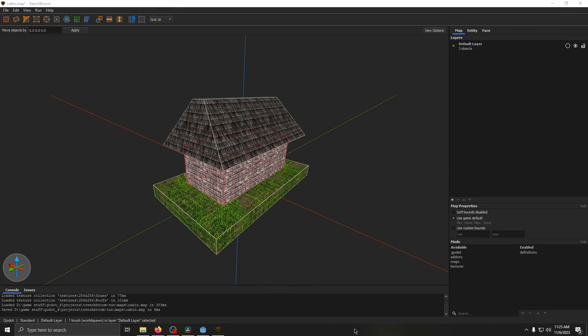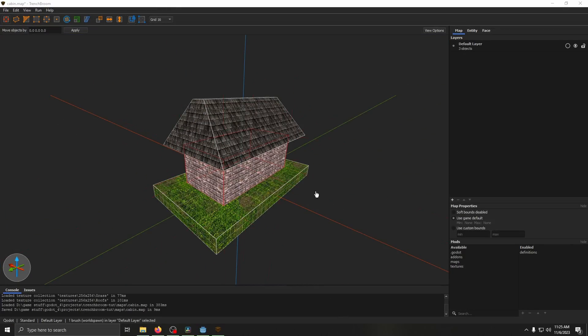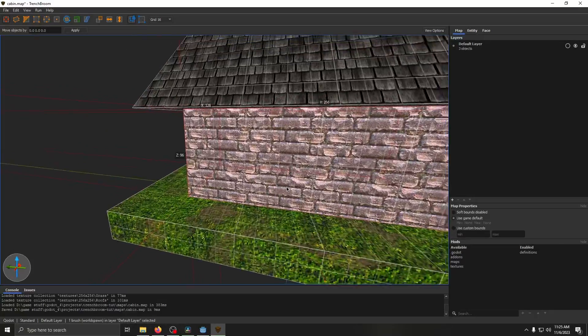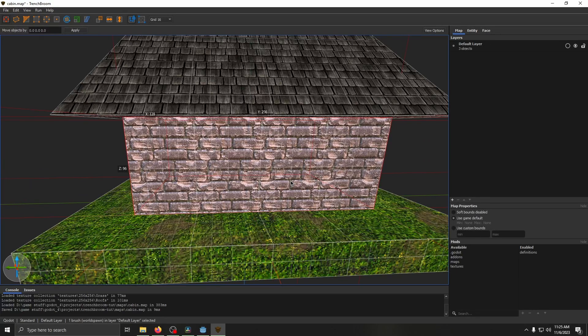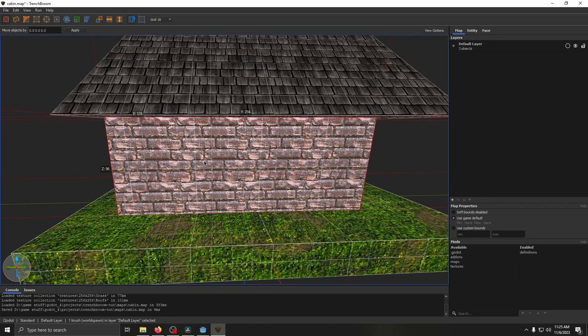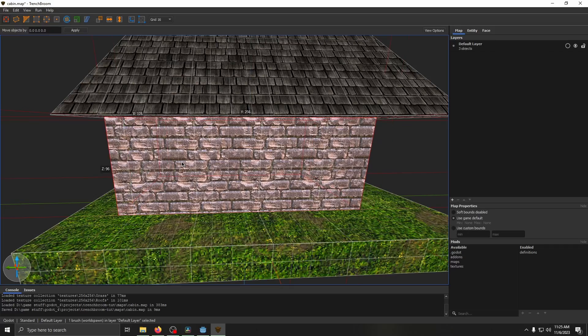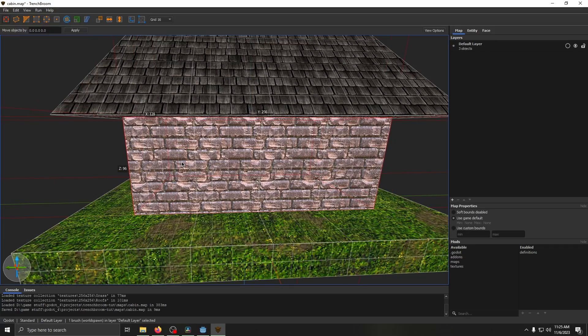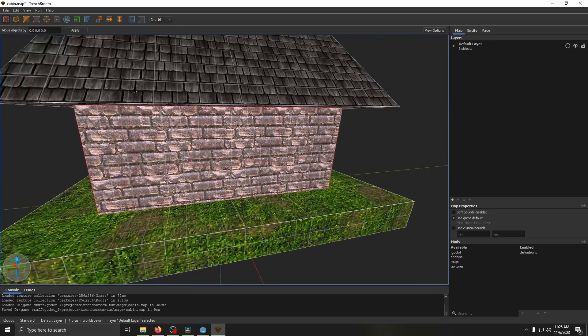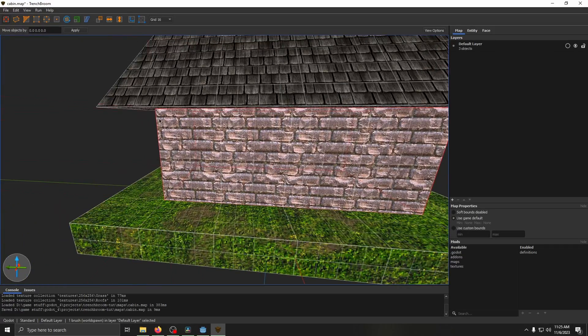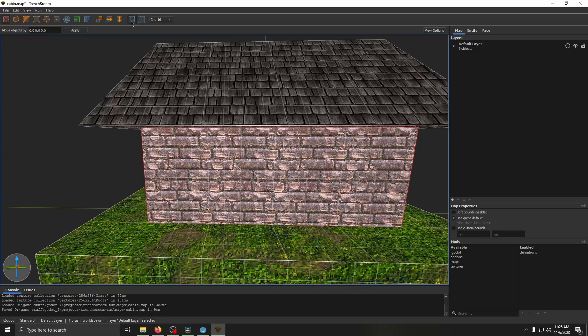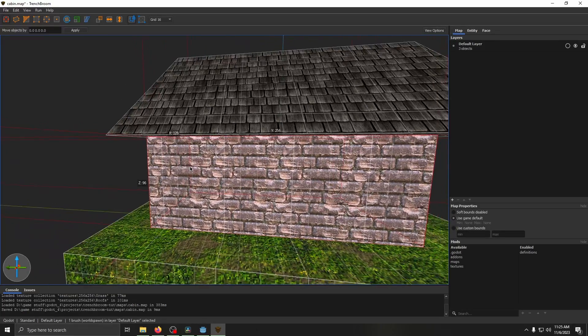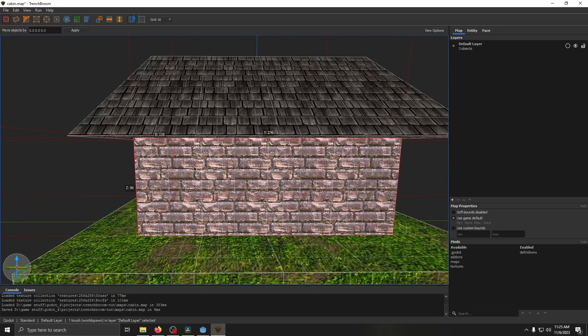Next up is the texture lock and UV lock. The texture lock is kind of similar to triplanar mapping, that type of thing. Whenever disabled, the texture will not move with the object. When enabled, the texture will move with the object.